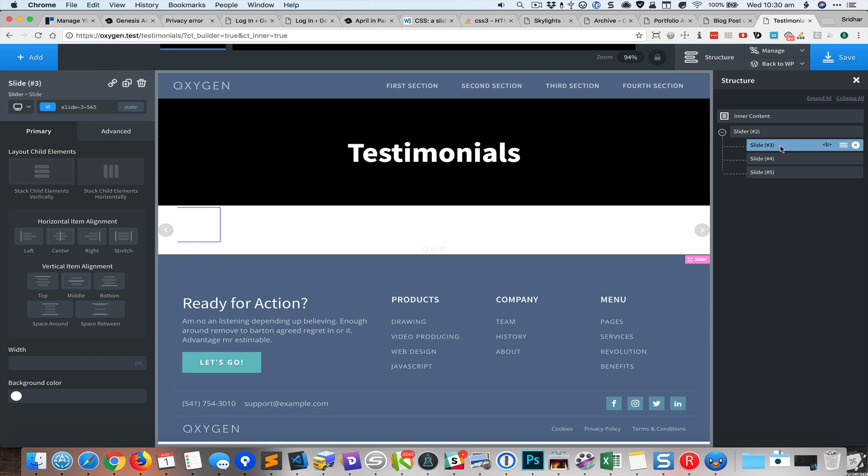And just to speed things up I'm gonna add a testimonial from the library and duplicate it a couple of times and then we'll drag those testimonials inside each of these list items.